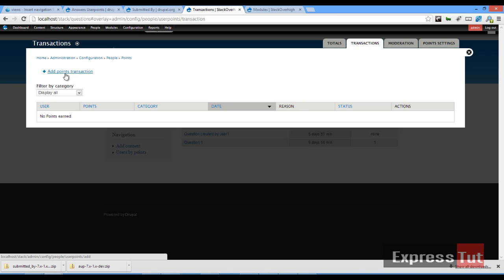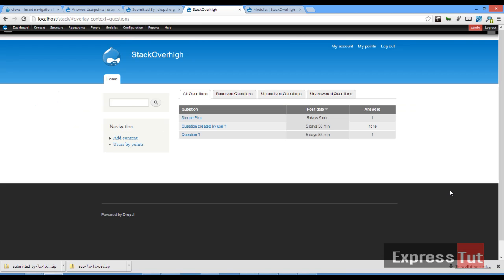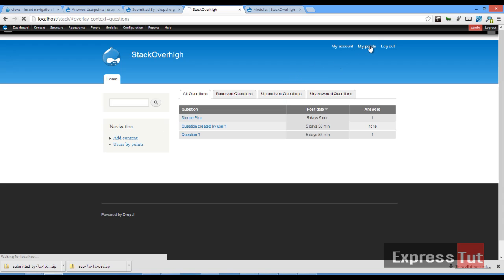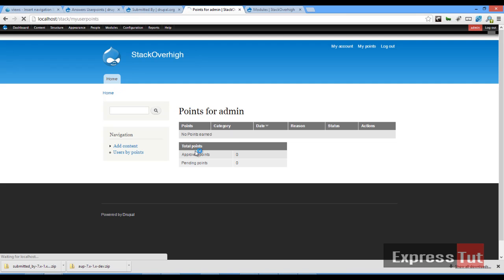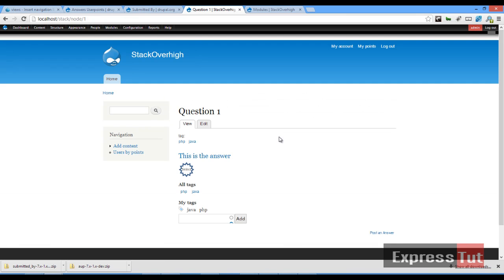Here on the home page we find that every user can view their total number of points — listed points, approved points, pending points — in connection with their profile, just like Stack Exchange.